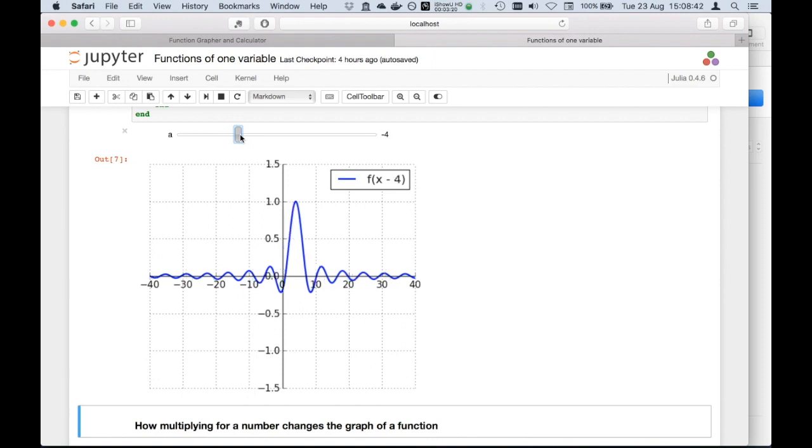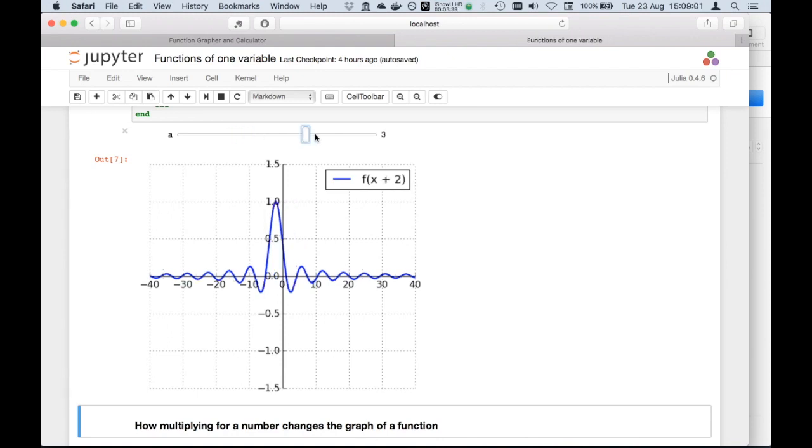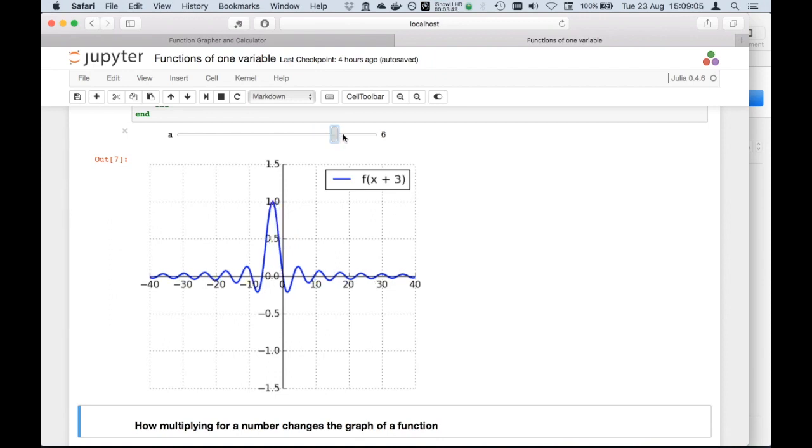Vice versa, if I use positive constant added inside the function, like 3, or 4, or 5, or 6, you actually see that the function is translating towards the left.